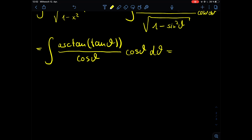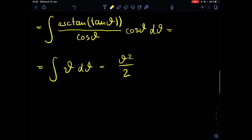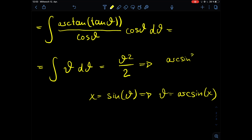The cos(θ) in the denominator and the cos(θ) from dx cancel out to 1, leaving us with just the integral of θ dθ. This is a simple polynomial integral, which gives us θ²/2. Now we back-substitute: since x equals sin(θ), θ equals arcsin(x). So the full solution to the integral is arcsin²(x) divided by 2.